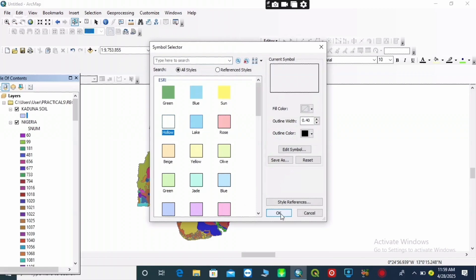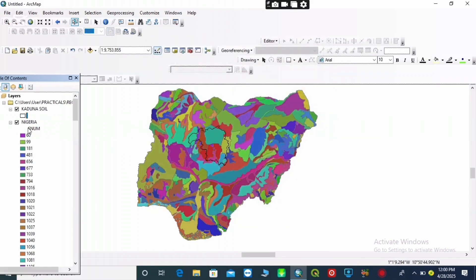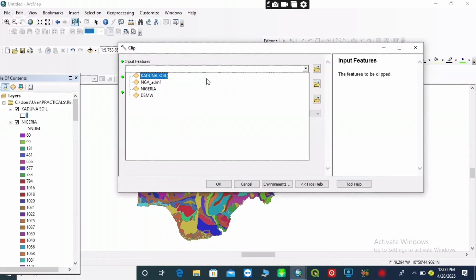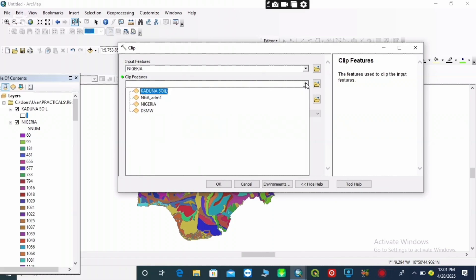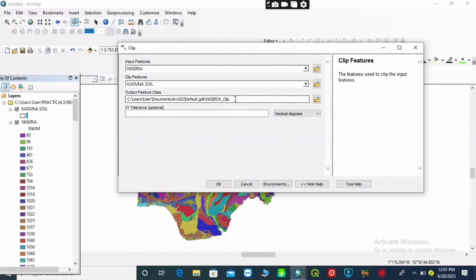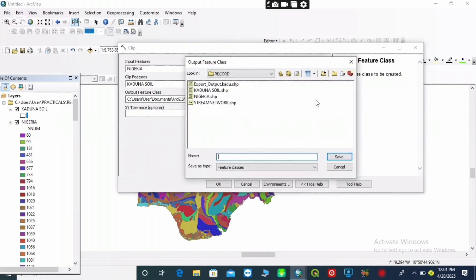To show you where the location is, I highlight my clip feature, then go to 'Geoprocessing' to clip out my study area. I will choose my soil site map, then choose my clip feature — that is Kaduna soil. Then locate the folder where I want to save my work and give it a name.